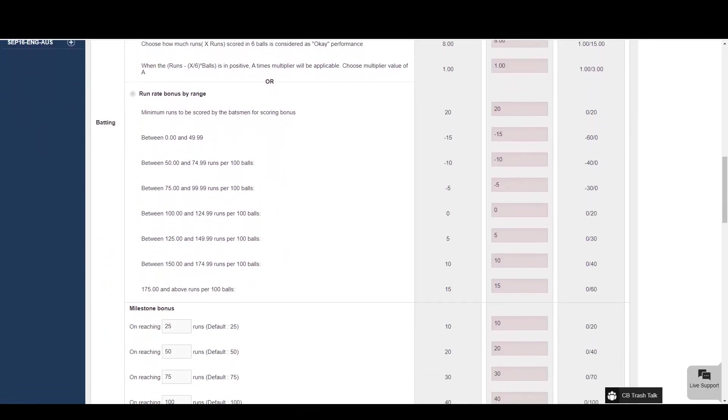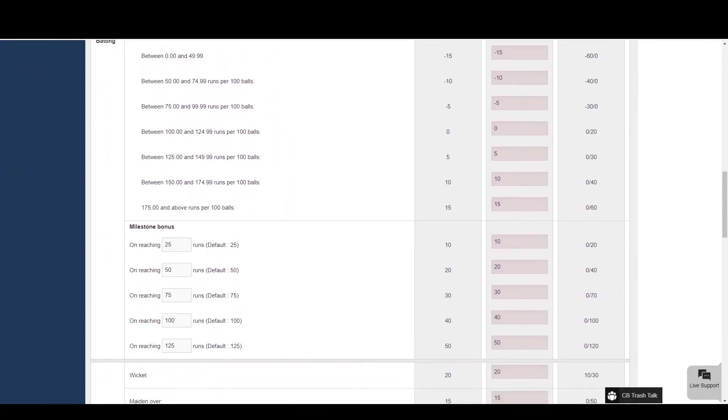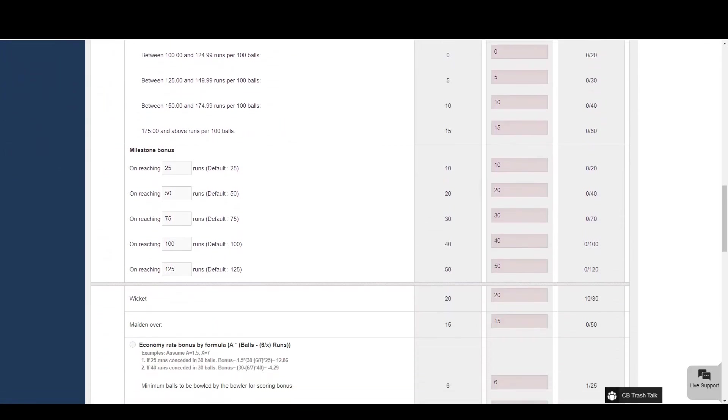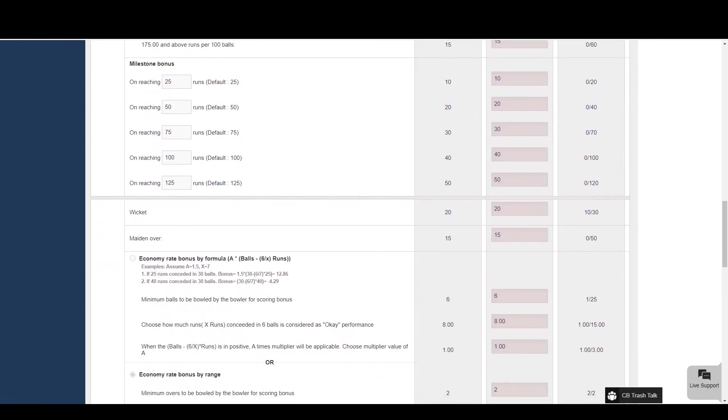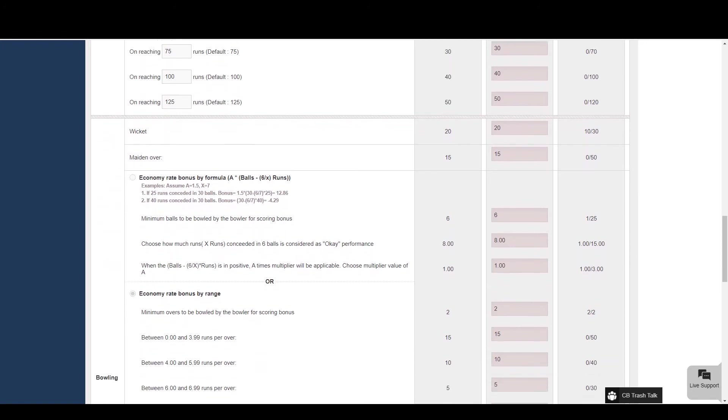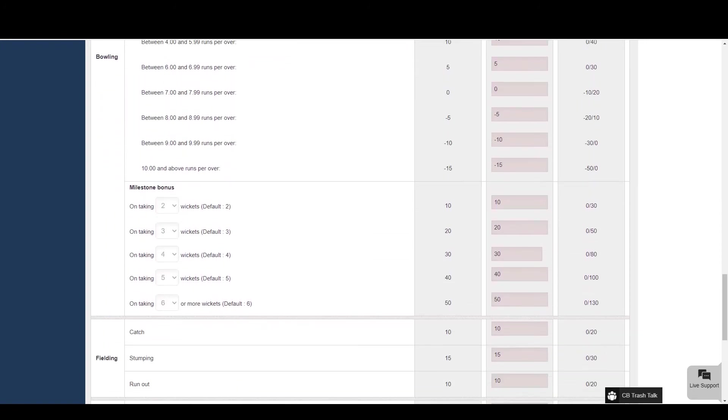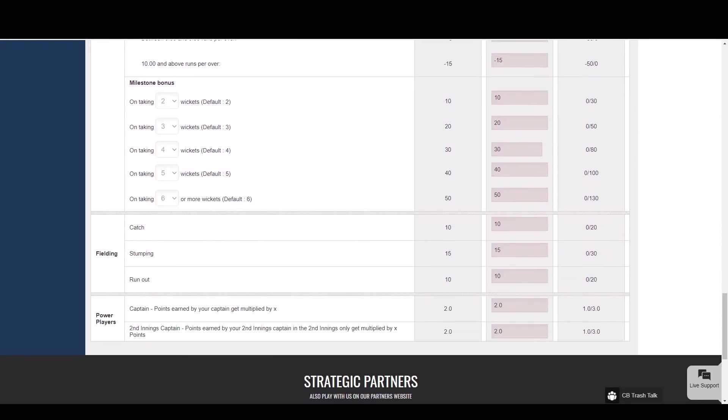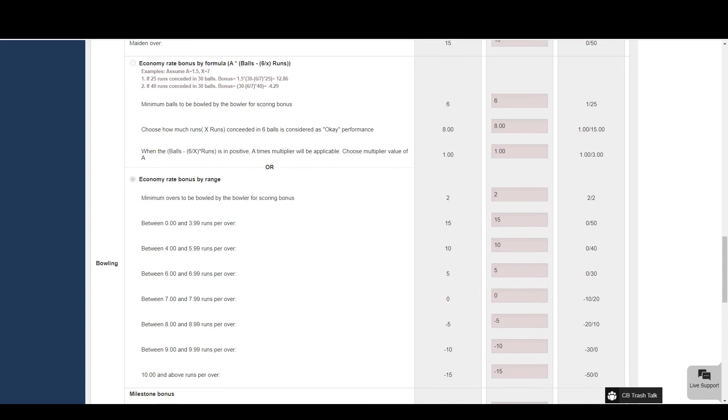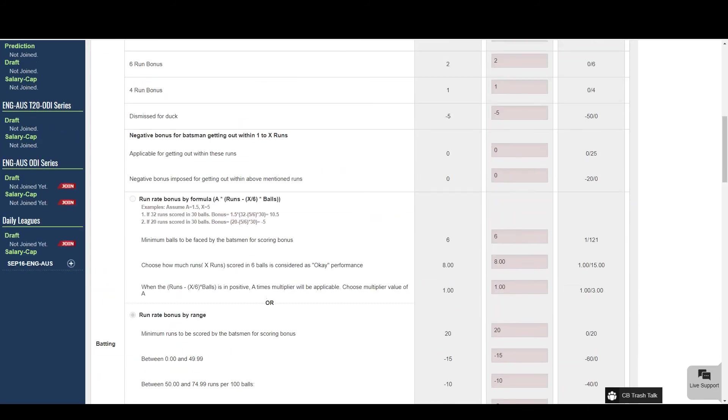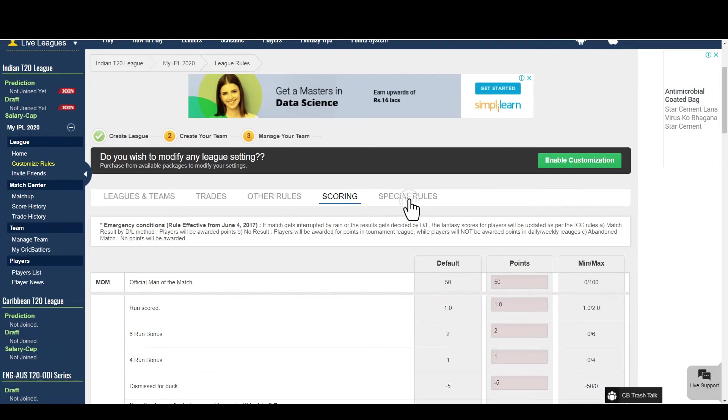This page will let you configure the scoring rules in your league. You can choose the points rewarded for each run scored, each sixes hit, wickets taken, maidens bowled, catches taken, and many more elements.